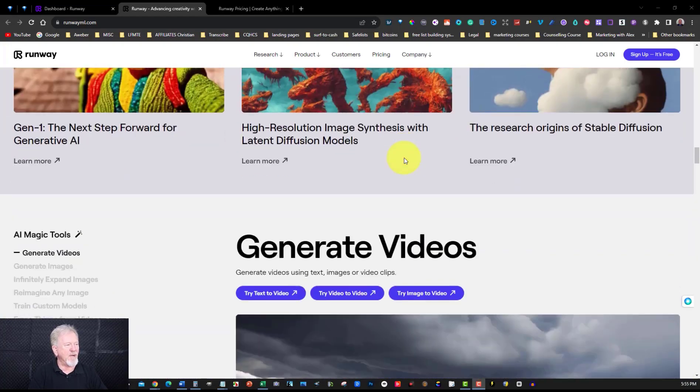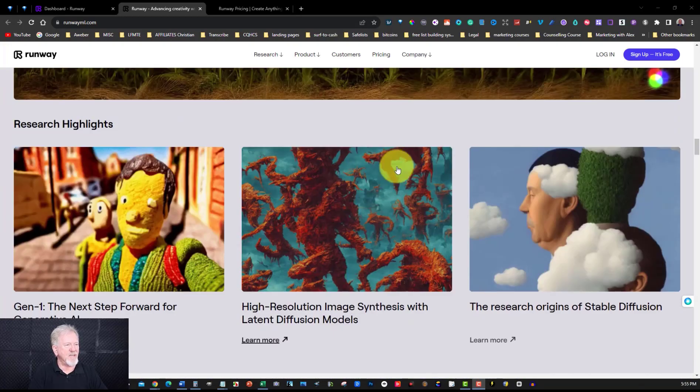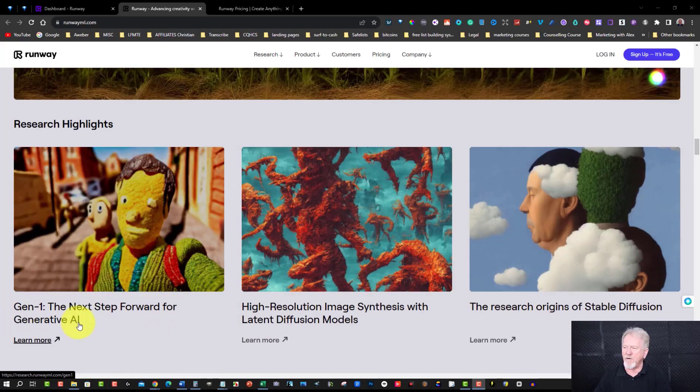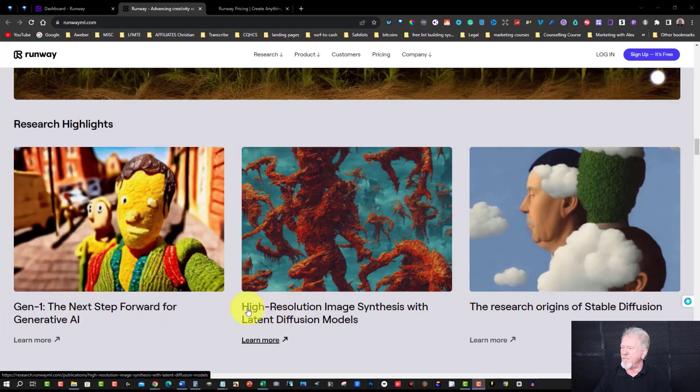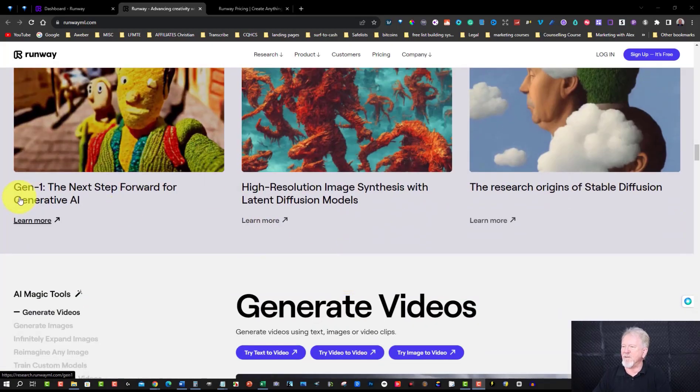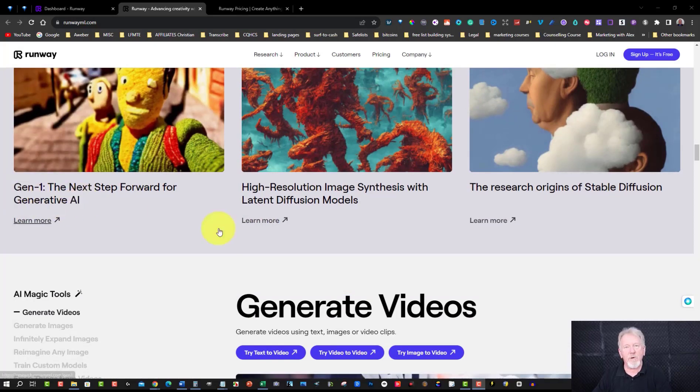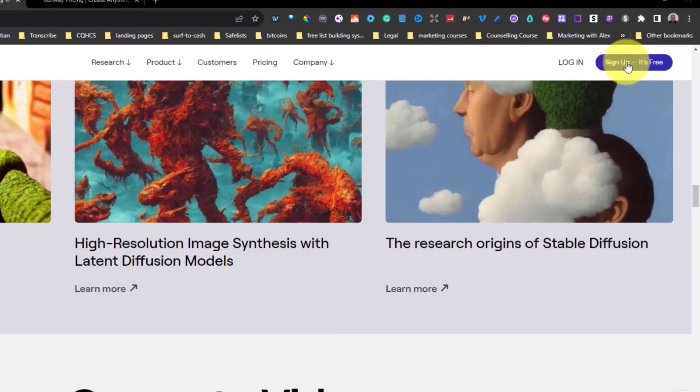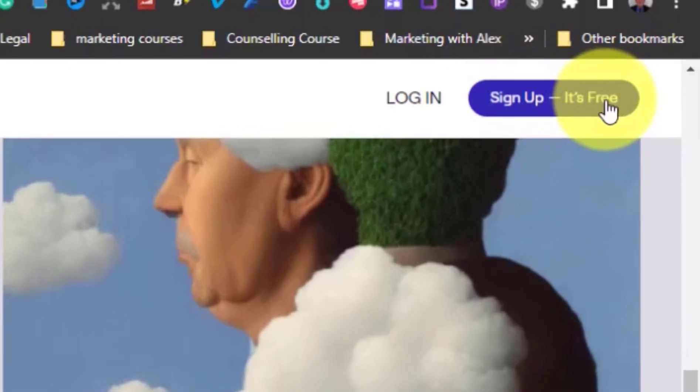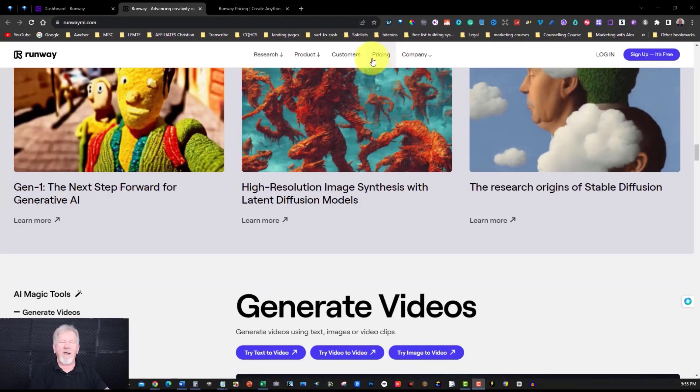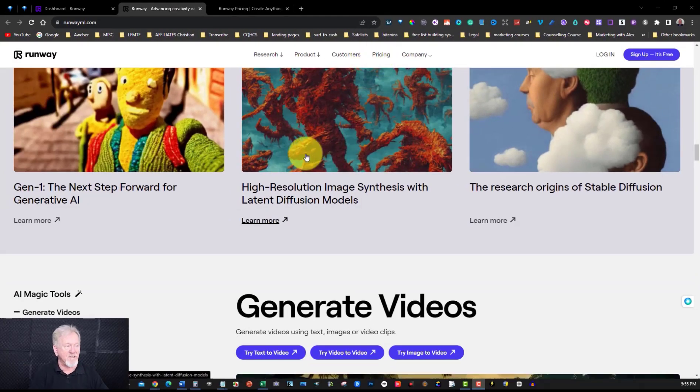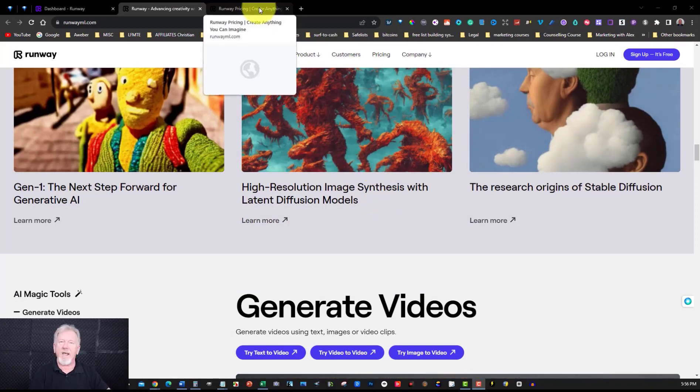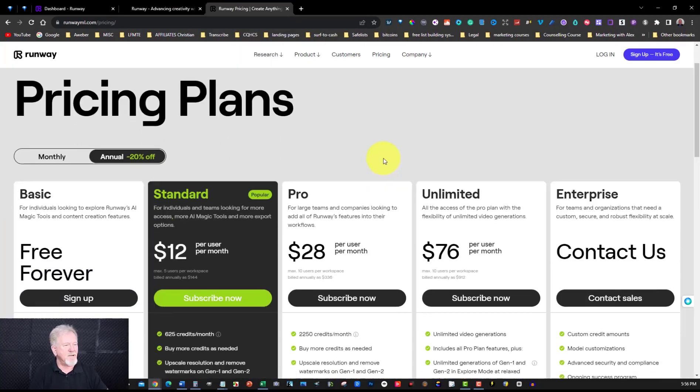So if you have a look through here you can actually see you've got here Gen 1, the next step forward for generative AI. You've got high resolution image synthesis and you also have the Gen 2 out there as well now. And you can sign up to this for free. If you can see here it says sign up for free. Now of course there are pricings so they are a business and they do want to be able to make money. So let's go and have a quick look at the pricing.